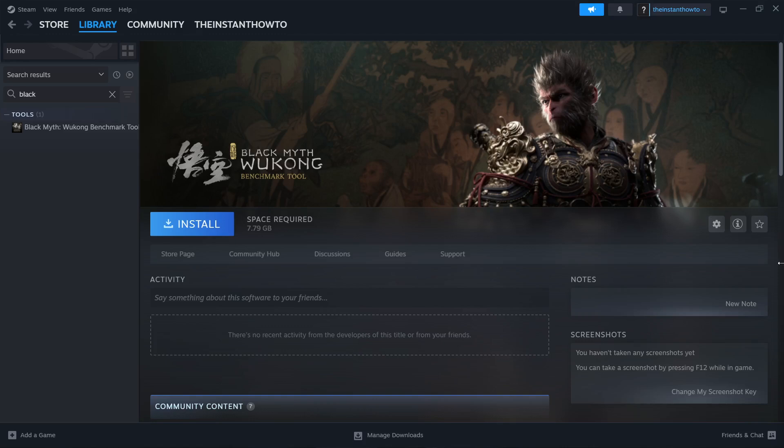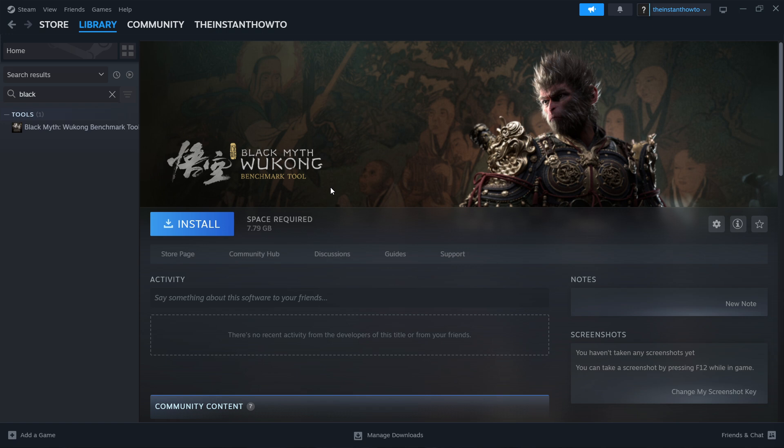In this video, I'm going to show you how to fix Black Myth Wukong not launching on Steam. So in case your game is crashing, giving you black screen, or simply not launching at all while trying to run it through Steam, here is how I'm going to help you out.